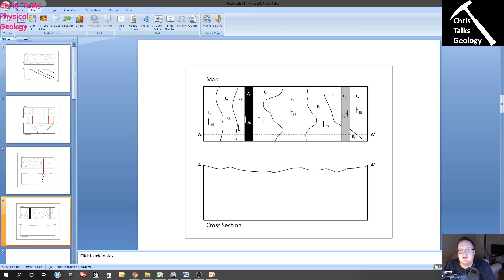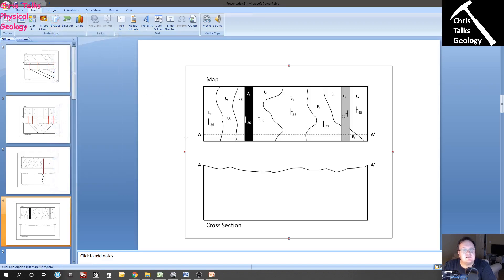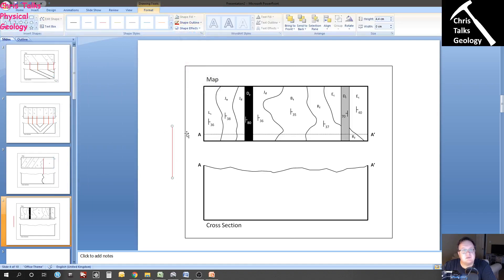Here are our layers of rock, so we're going to plot our layers. Shapes, line — and I am going to make this line red. Here's A and there's A prime, so this is going to be our line of section. This is where we're taking our measurements from.